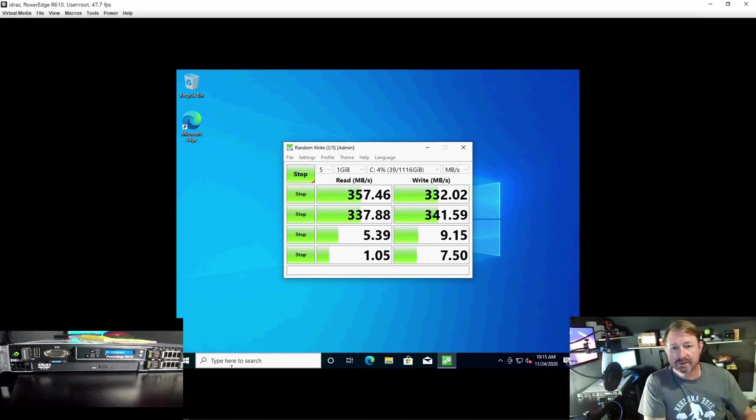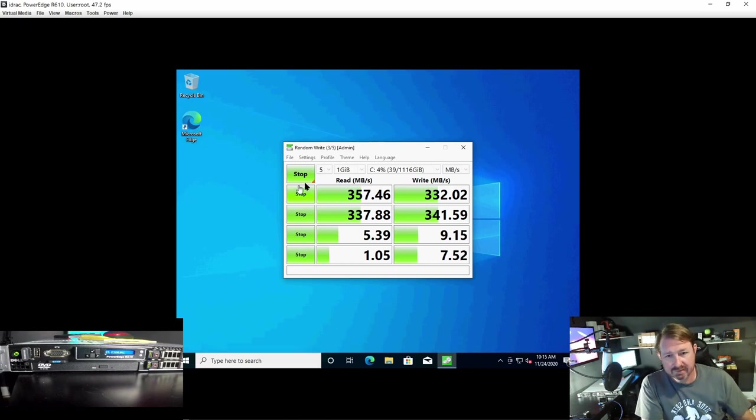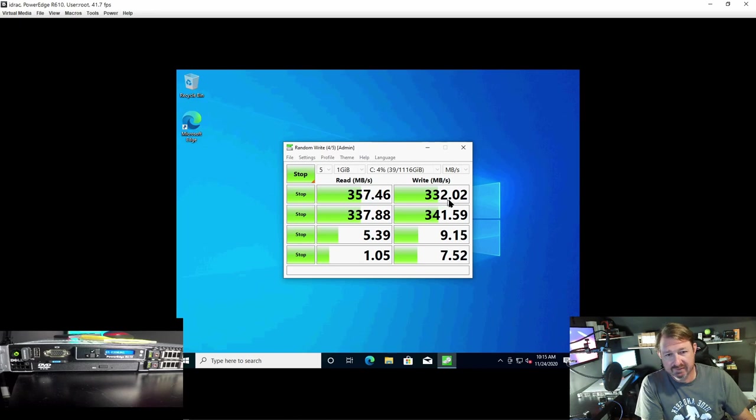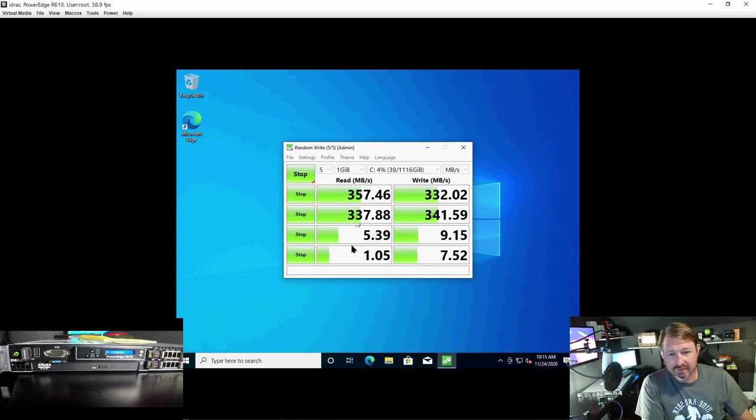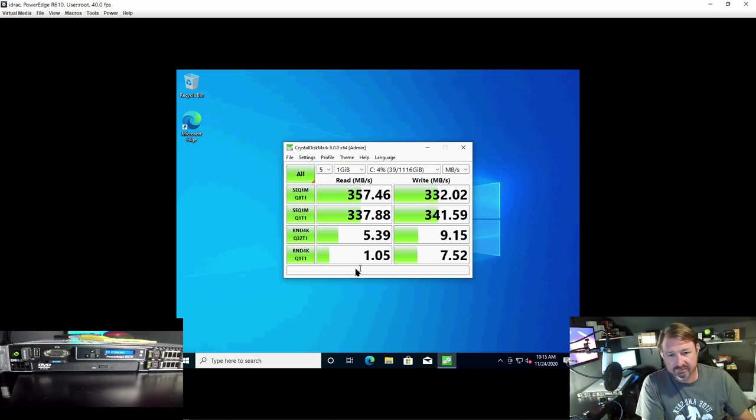Alright, and we're finished. So, read writes 357, 332 for sequential, which would be 3GB per second, which is what the PERC 6i is capable of. And the randoms are 5.3, 9.15, 1.5 and 7.52.